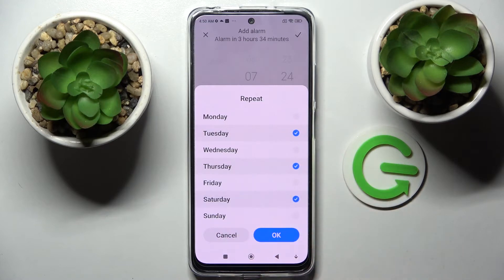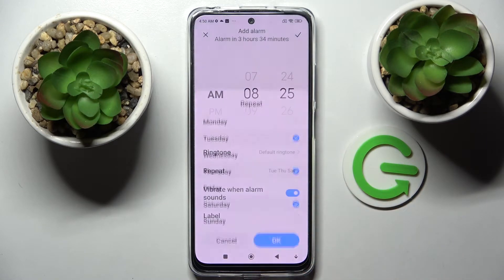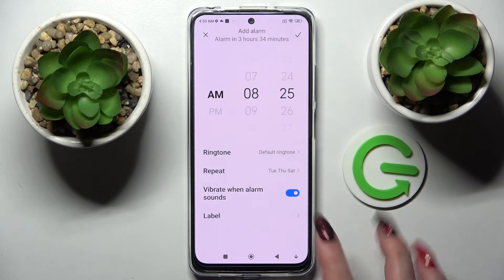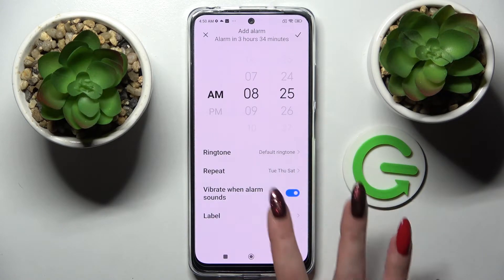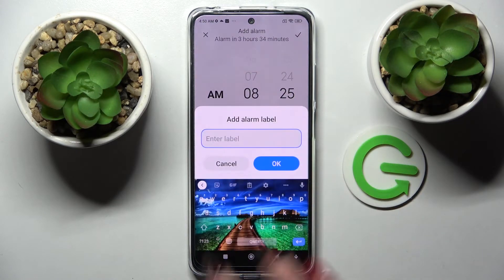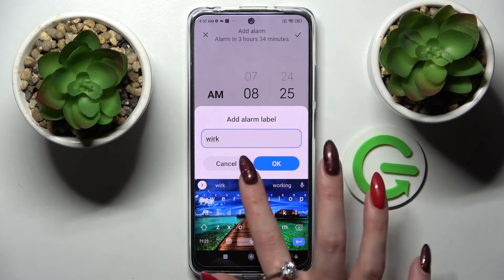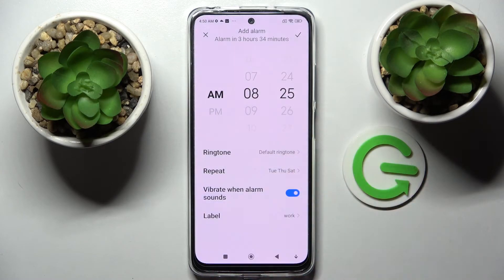Save them by tapping on OK. Then click on the toggle next to the bar between alarm sounds to switch vibration on or off. Then tap on Label and label your alarm however you want, then click on OK.